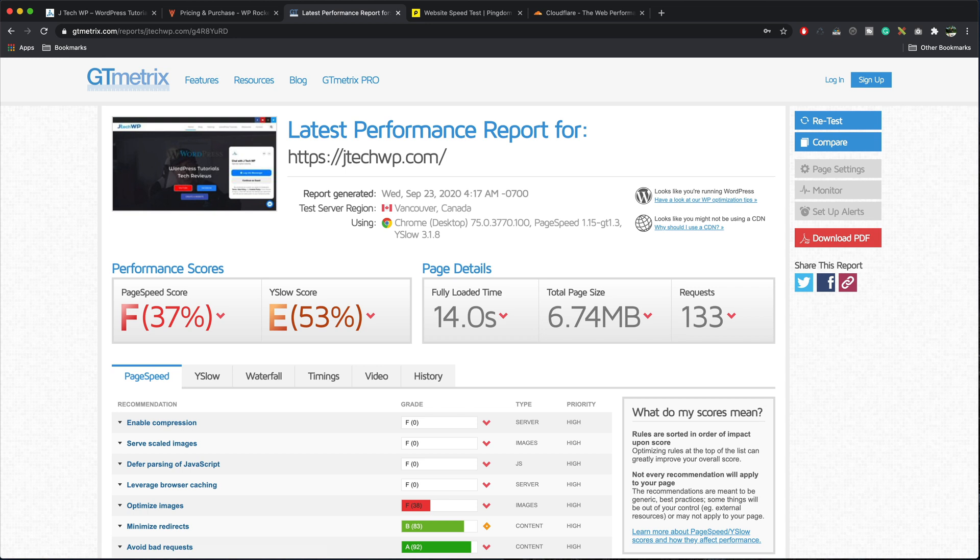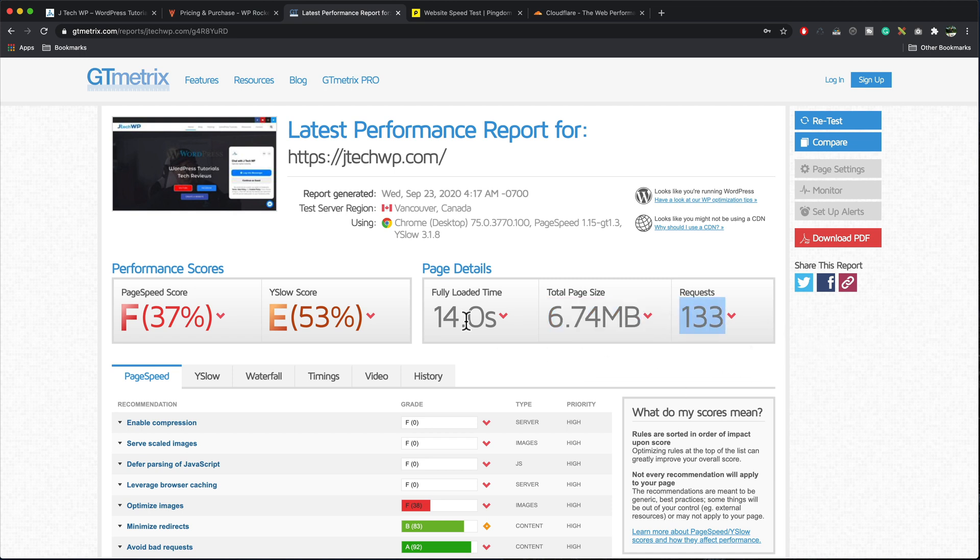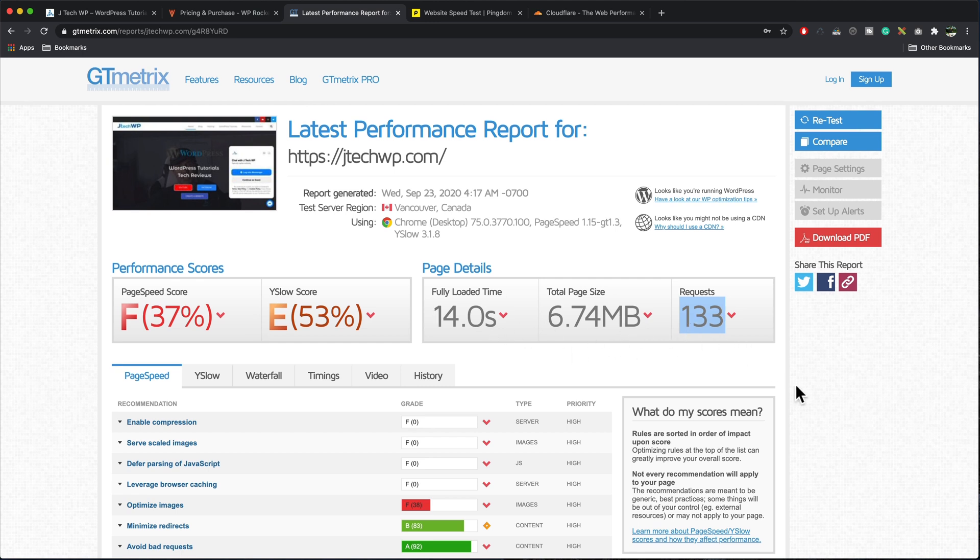All right so our test finished. This site's got no optimization on it whatsoever so this is our starting point. Page speed score F pretty bad. Y slow 53%, fully loaded time 14 seconds. In reality it loads a lot quicker than that. Our page size 6.74 megabytes, request 133. So these are the important figures to take note of on the right in the page details.